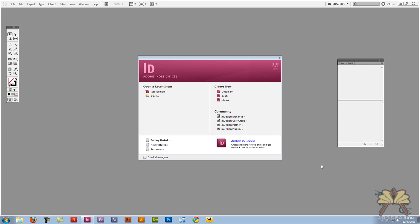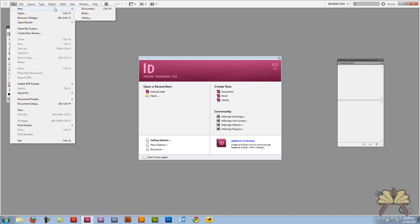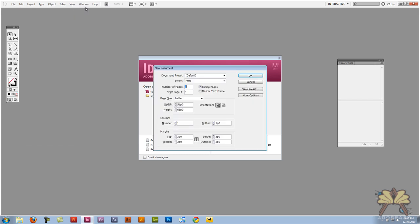Welcome everybody to my tutorial on Adobe InDesign CS5. In this video I'm going to show you how to do some page turning and we're going to export our project into a SWF file. So I'm going to start with file, new, and we're going to create ourselves a new document.